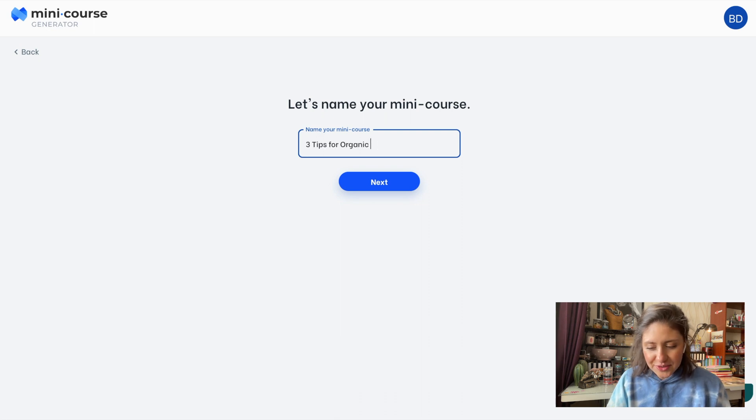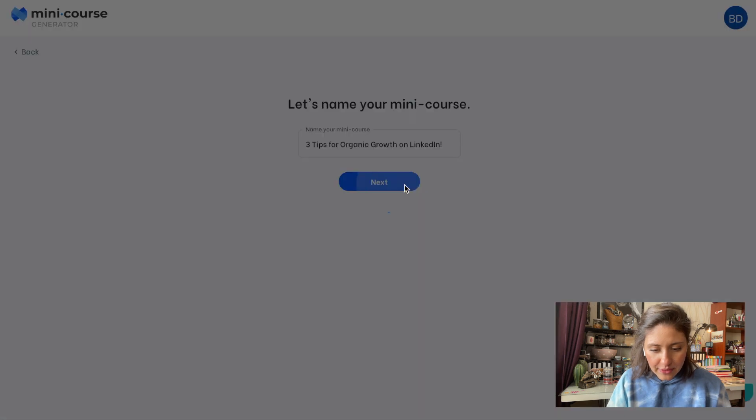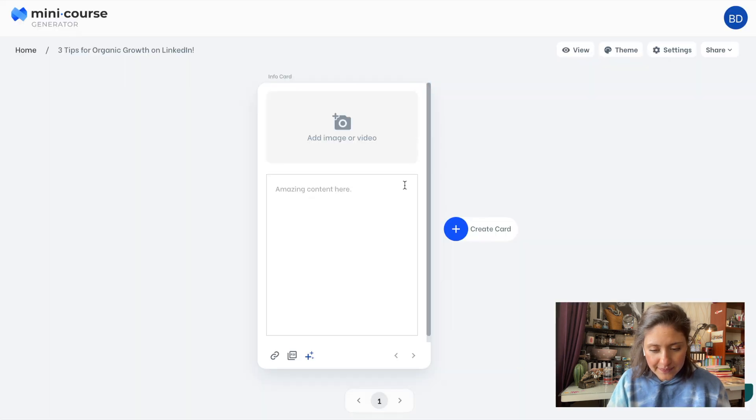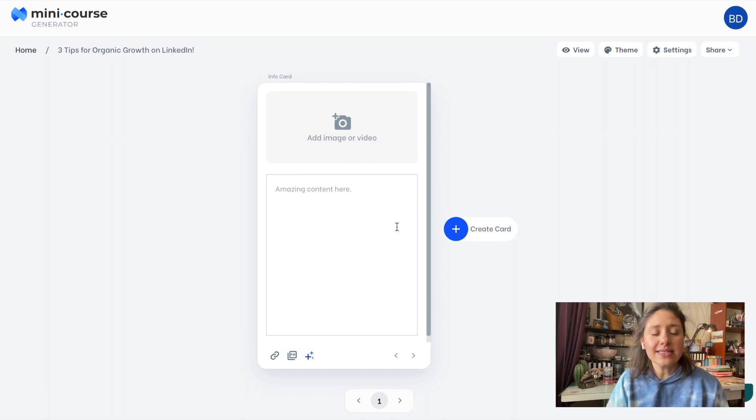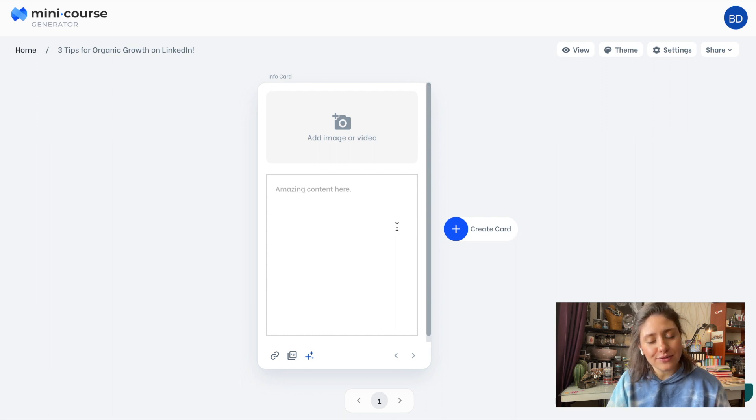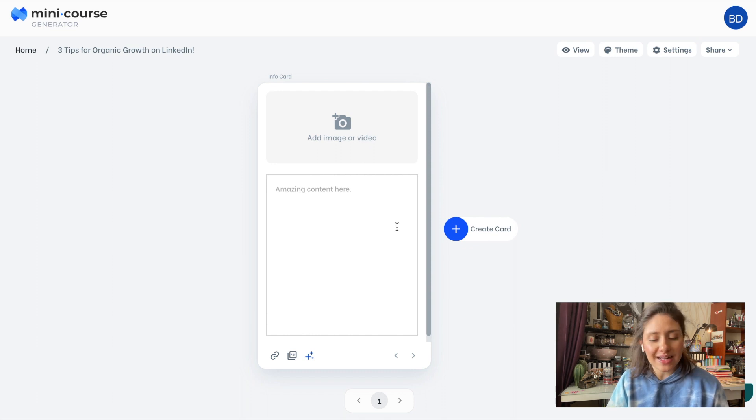I want to create a course about LinkedIn strategies. Let's name it here. Three tips for organic growth. If I choose to start from scratch, I get an empty card like this. A mini course is formed of cards. You add different types of content cards after each other and you get a mini course. And in this video, each of them will be a page of our LinkedIn carousel PDF.